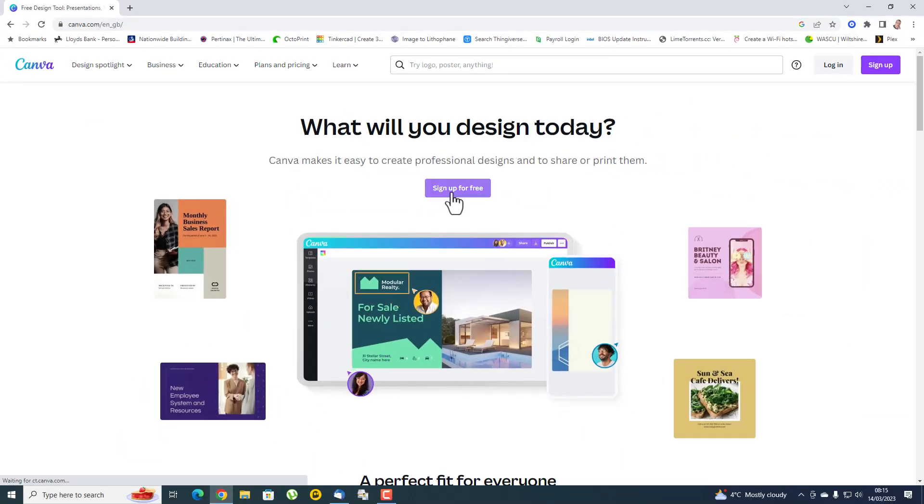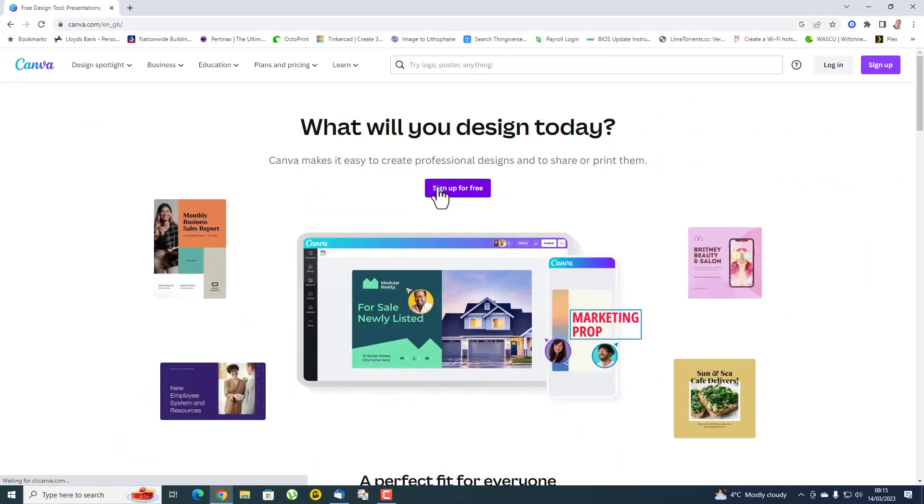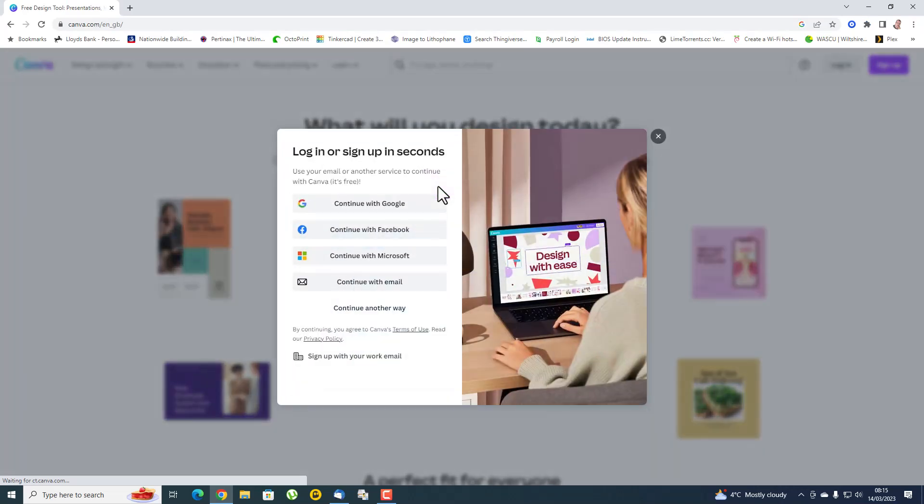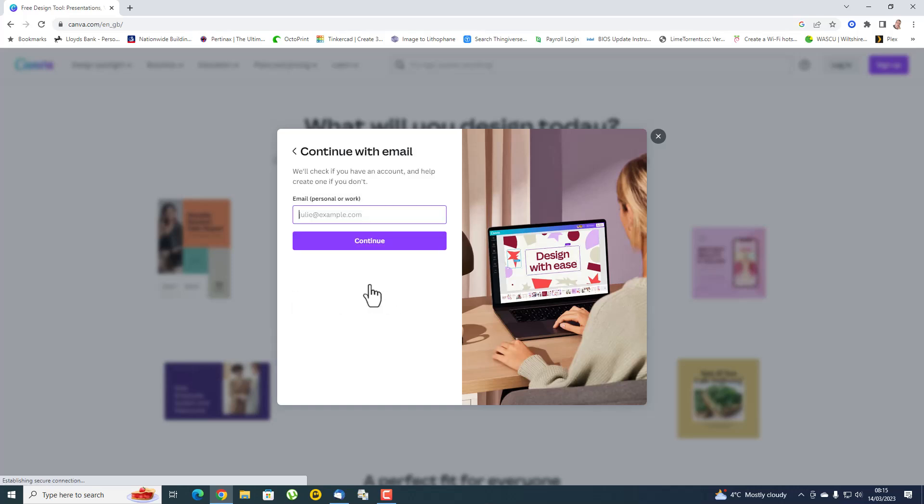It says sign up for free, so I go to sign up for free and it wants me to log in or sign up in seconds with any of these. If I say okay I want to continue with email, I can then decide you know what, I don't really want to use my own email address.